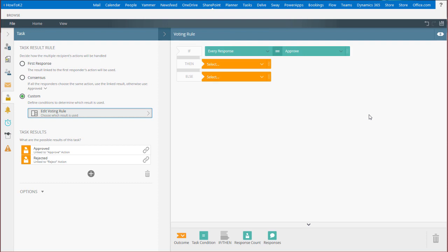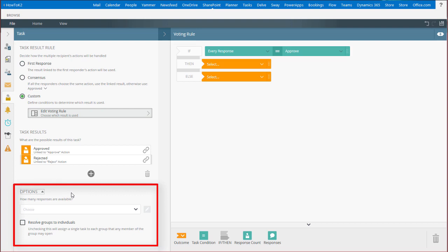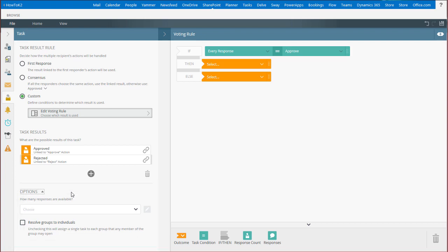Other options on this page allow you to set how many responses are available to a group. For example, maybe you only need three out of five responses. You can also enable the resolving of an active directory group to individual user tasks if necessary.